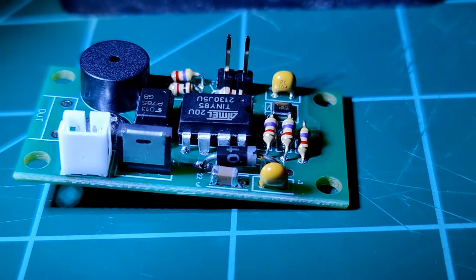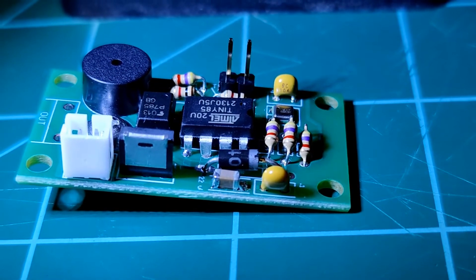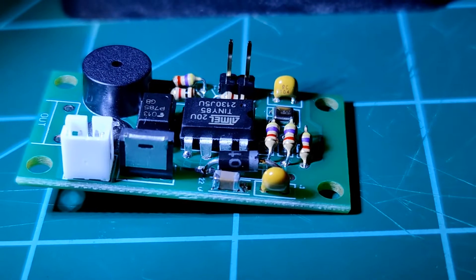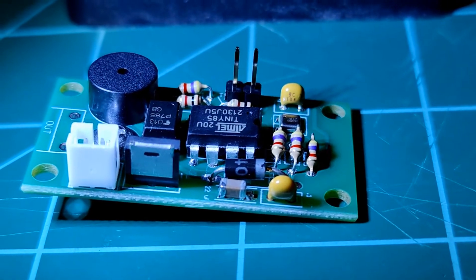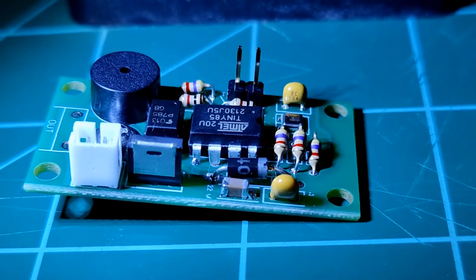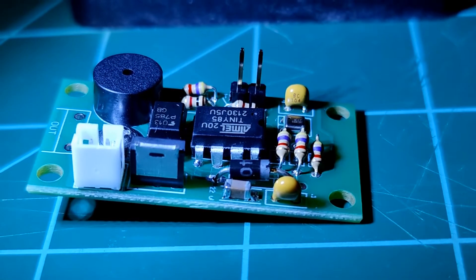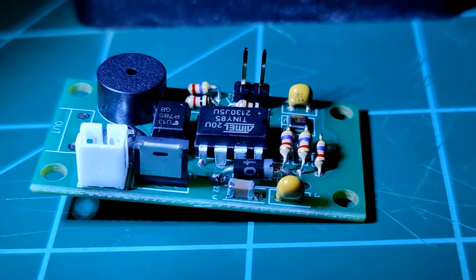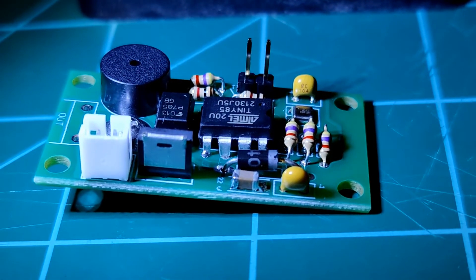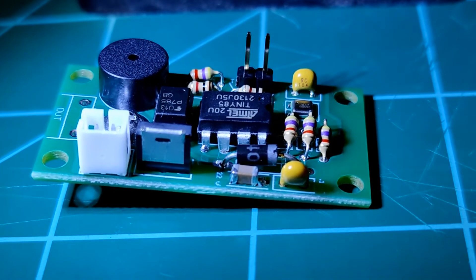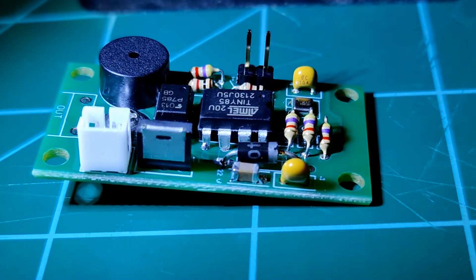This is the Eggtimer Apogee deployment altimeter. This is a DIY kit available from eggtimerrocketry.com. You get the board and components and solder it together yourself.